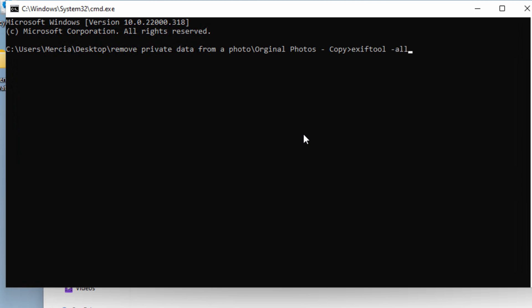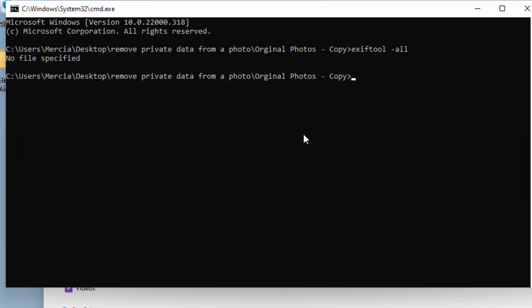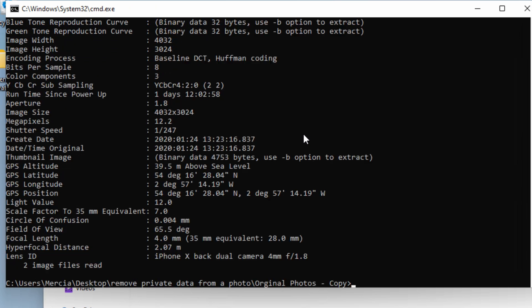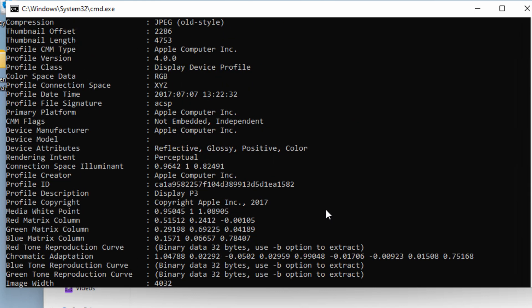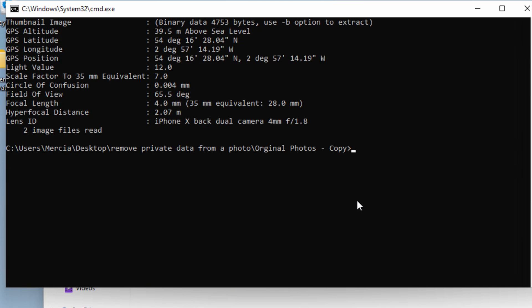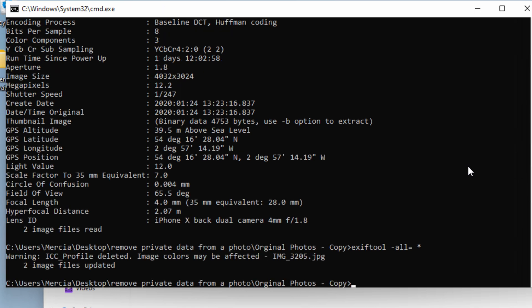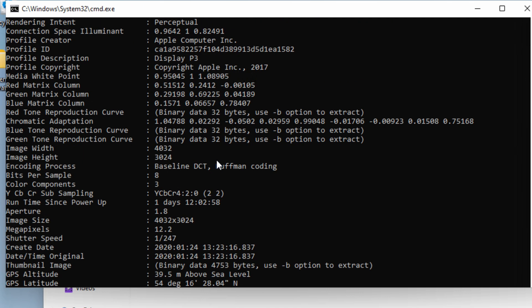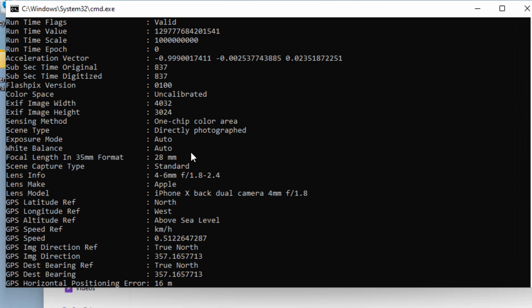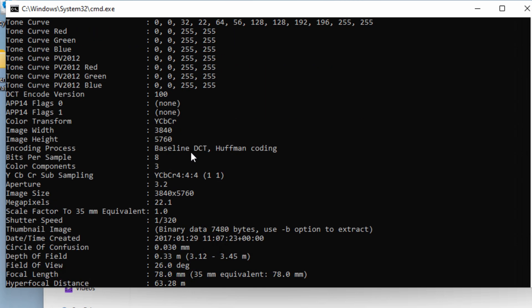With ExifTool, we can do exiftool -all and specify the files with a star. This will display all of the metadata. You can see for both files it's actually displayed the metadata. And to remove the metadata, it's as simple as saying -all= which sets all metadata to nothing. If I now run that, you can see two files were updated. If I then rerun the command, you can see both files then have very little metadata contained in them.